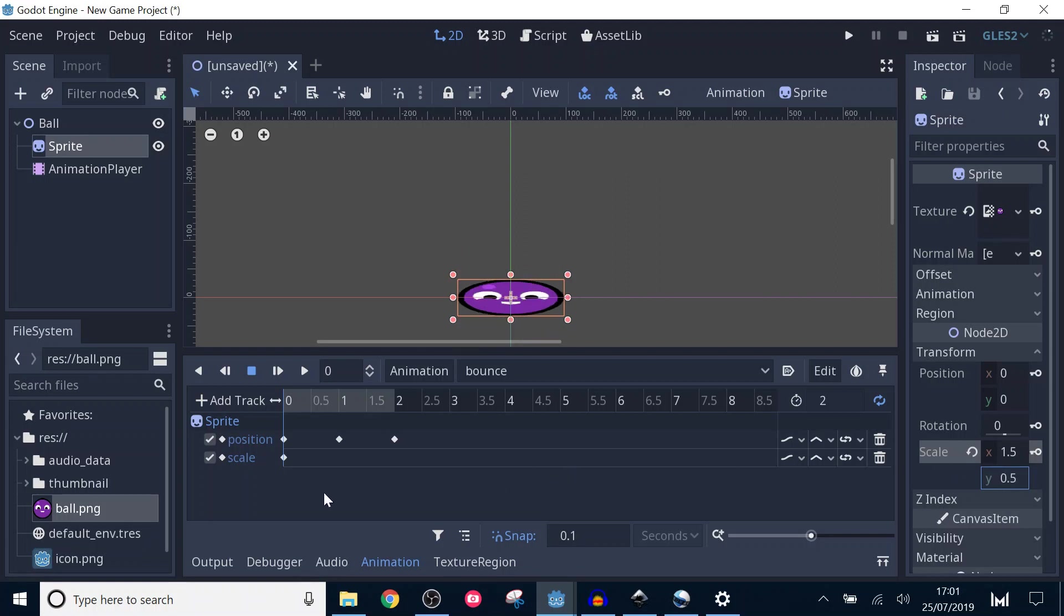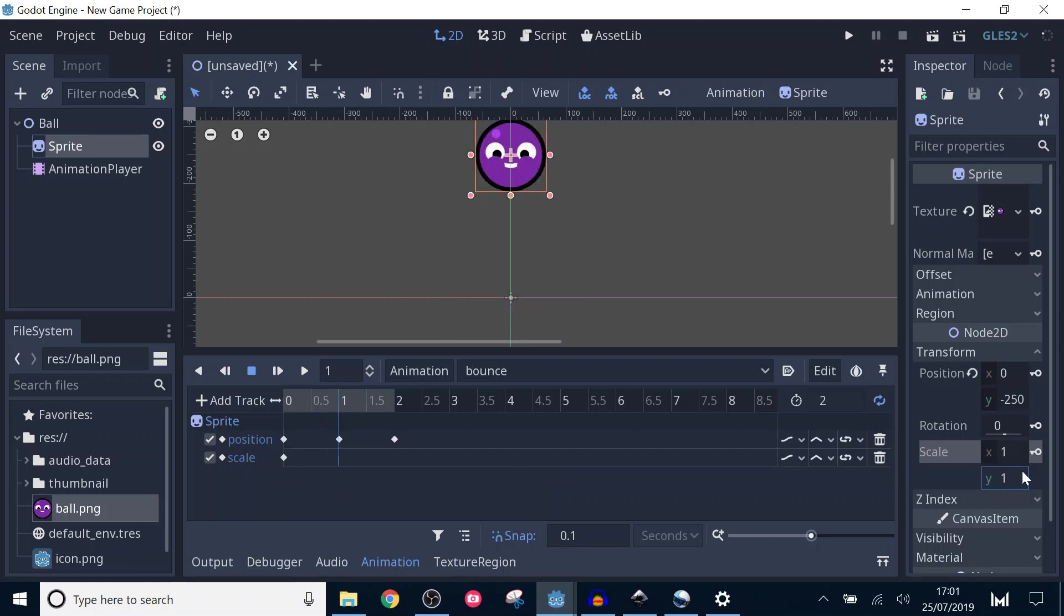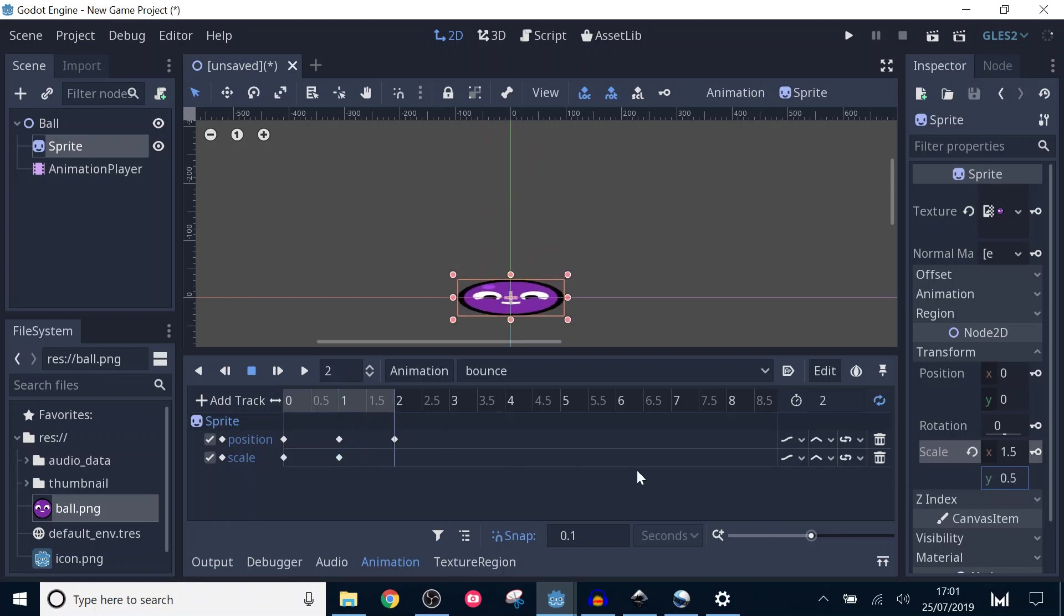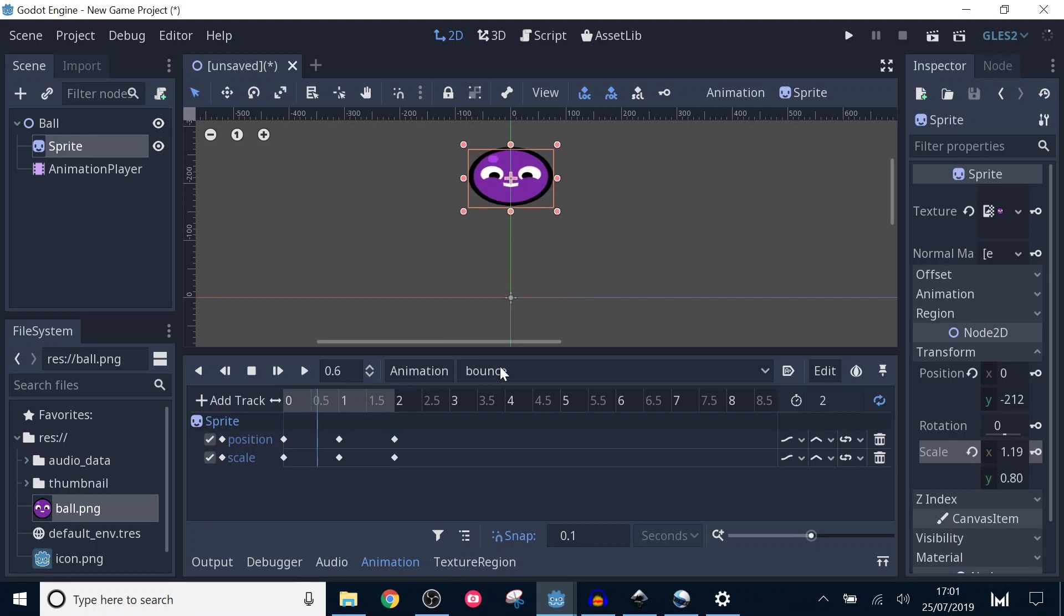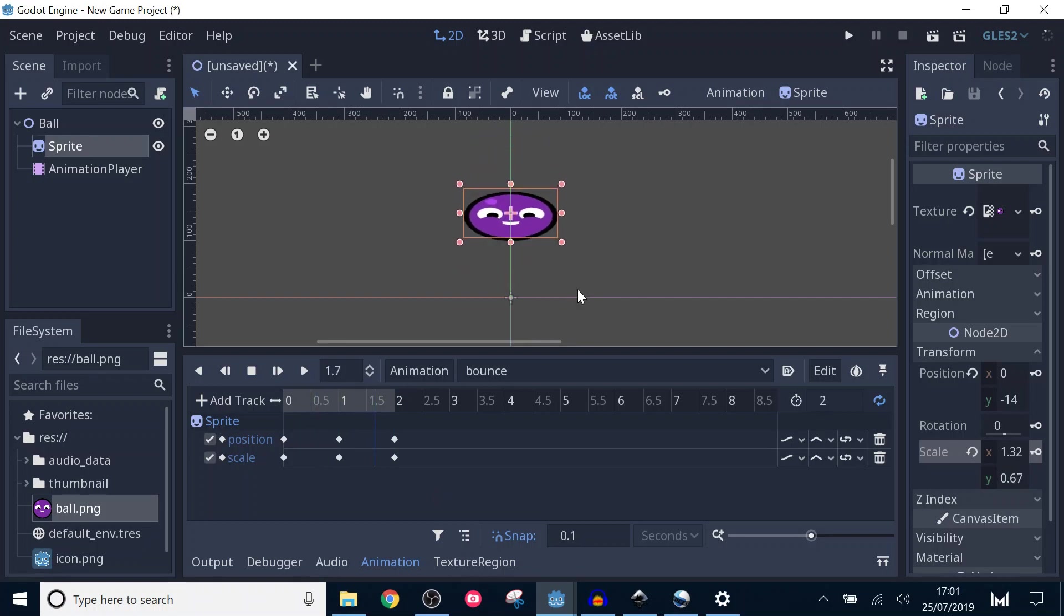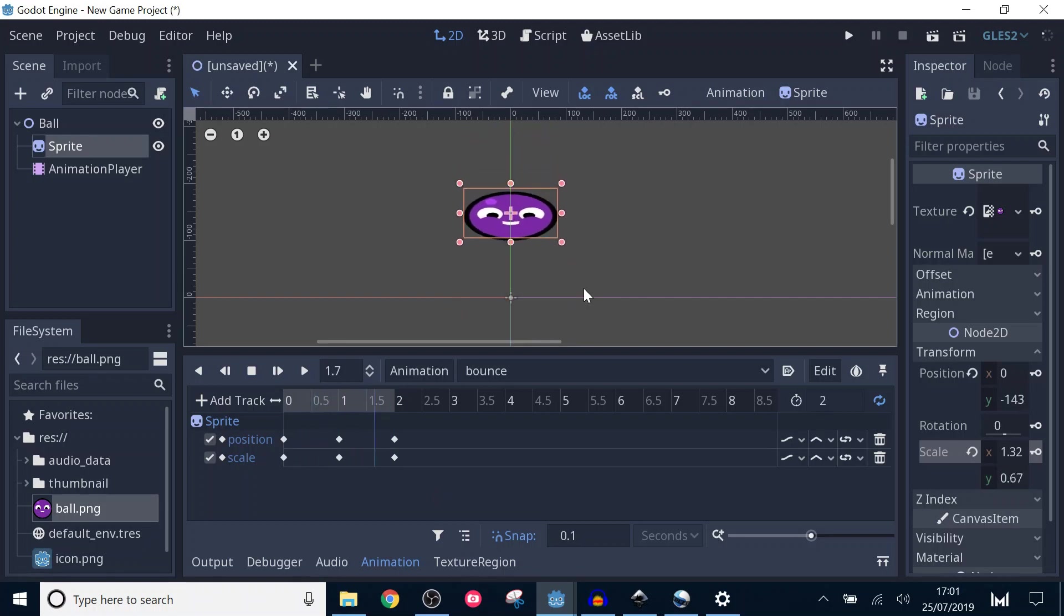In the middle of the animation, we want the scale to go back to normal, so set the scale back to 1, 1. Add another keyframe at the end of the animation and set the scale to 1.5, 0.5. Running the animation now, we can see the animation still looks a bit dull, so we're going to add some in between keyframes.